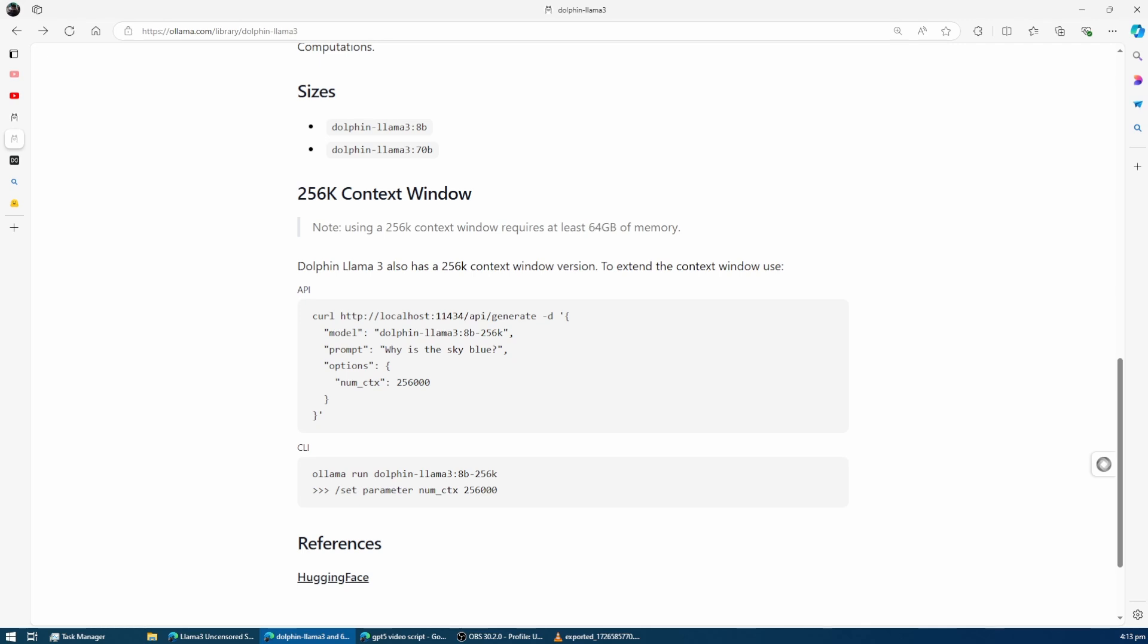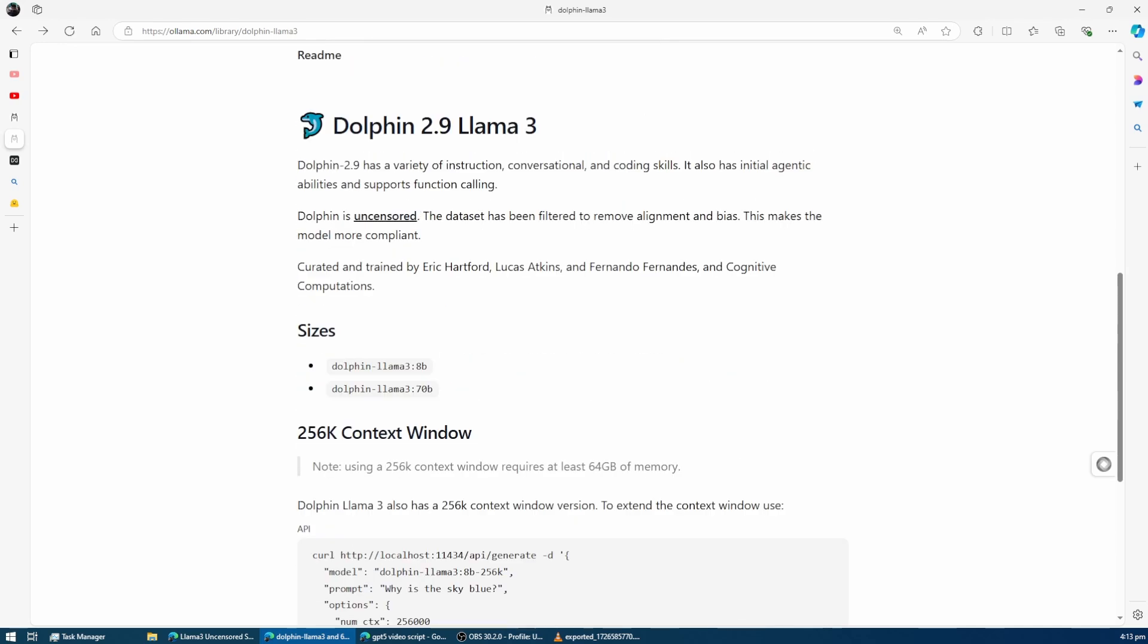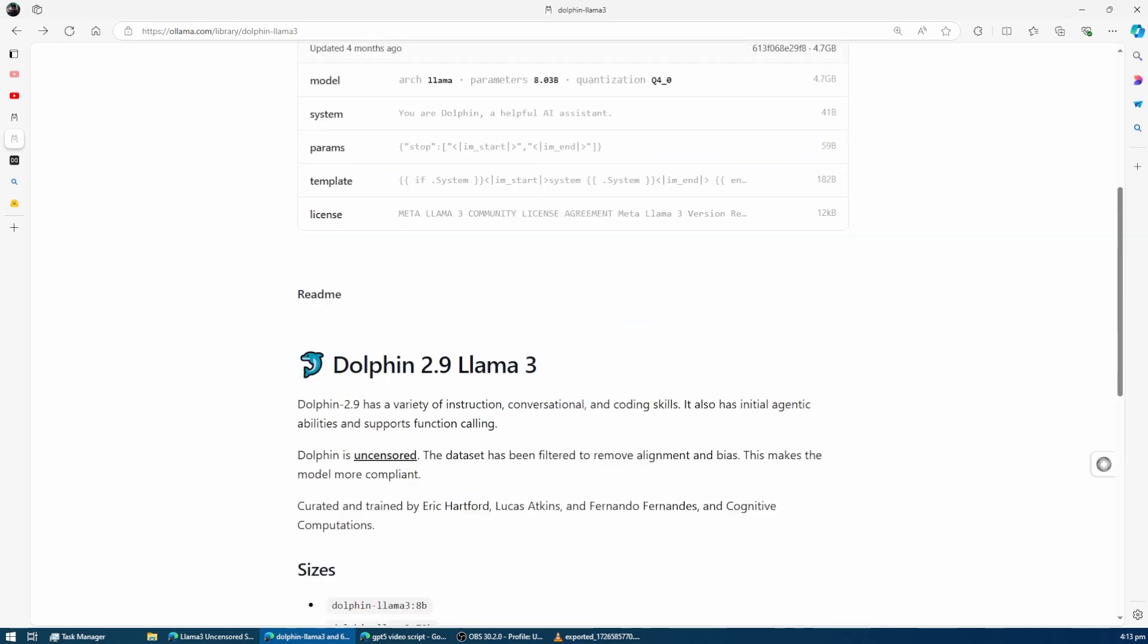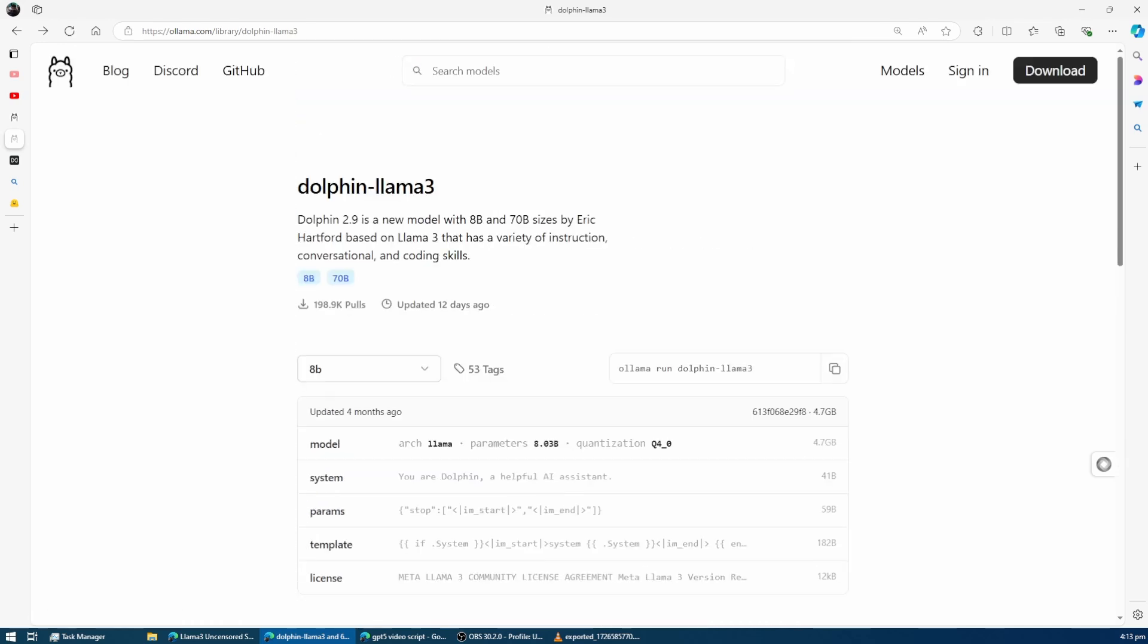So if you're ready to unlock the full potential of Llama 3 on your local setup, stay tuned as we dive into all the details.